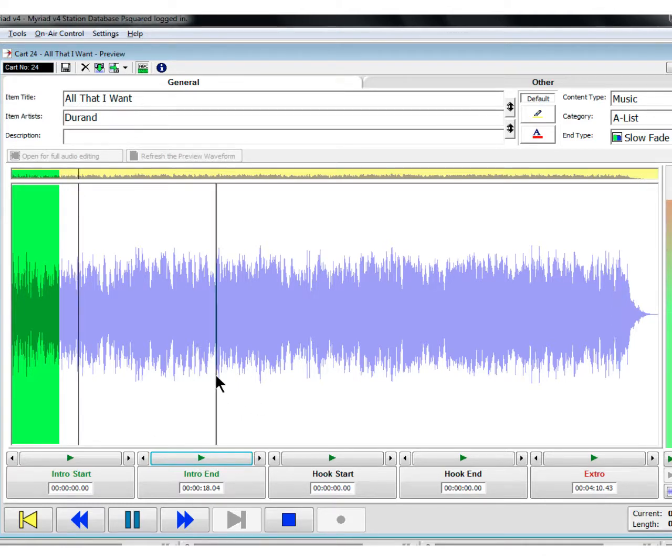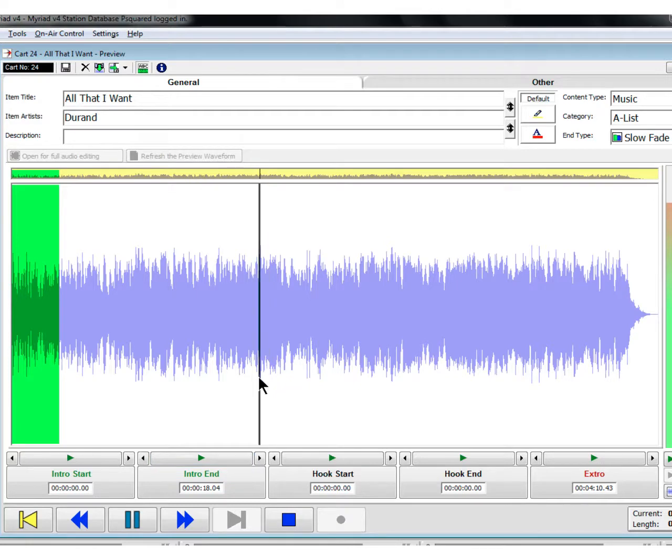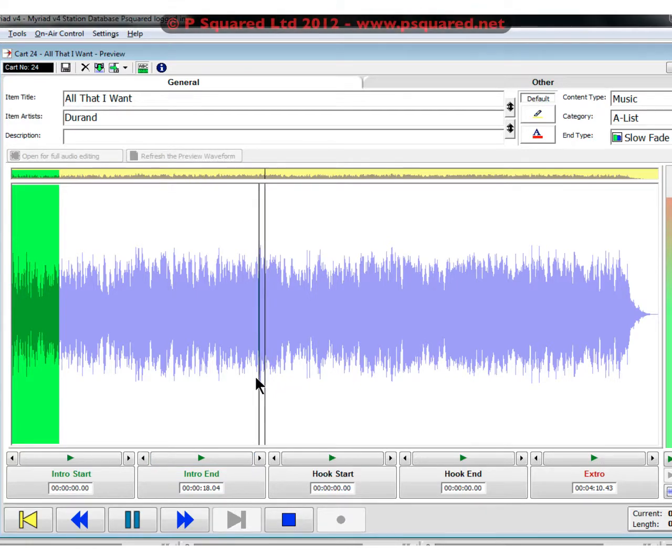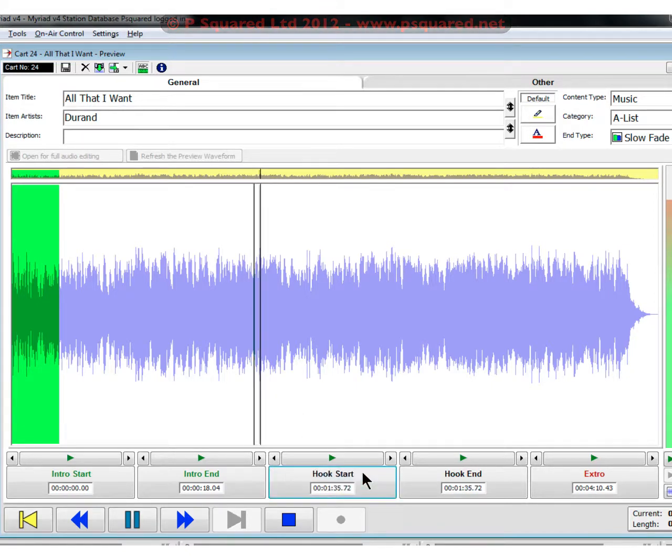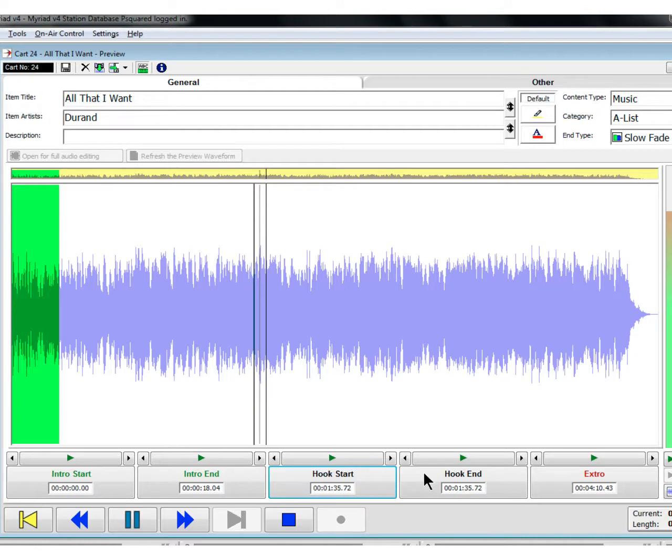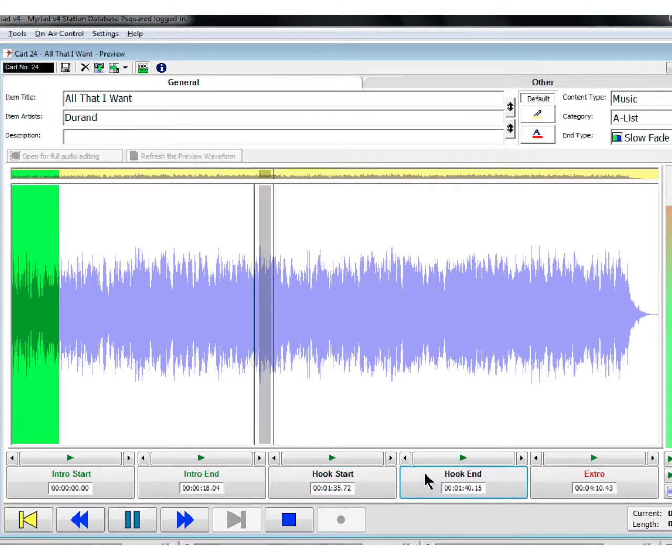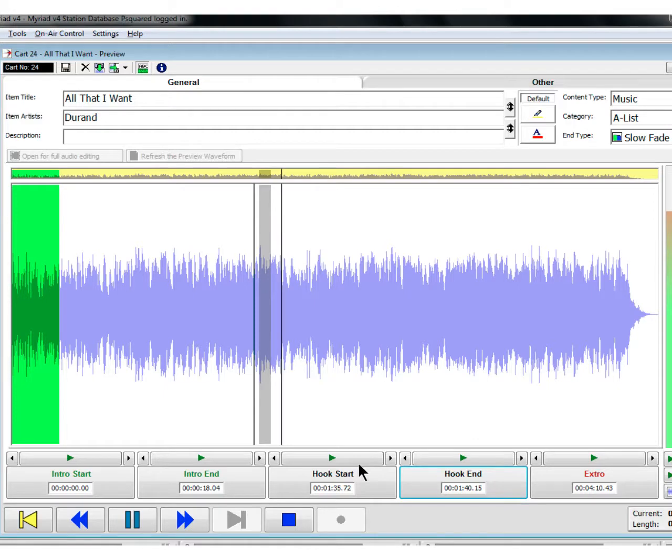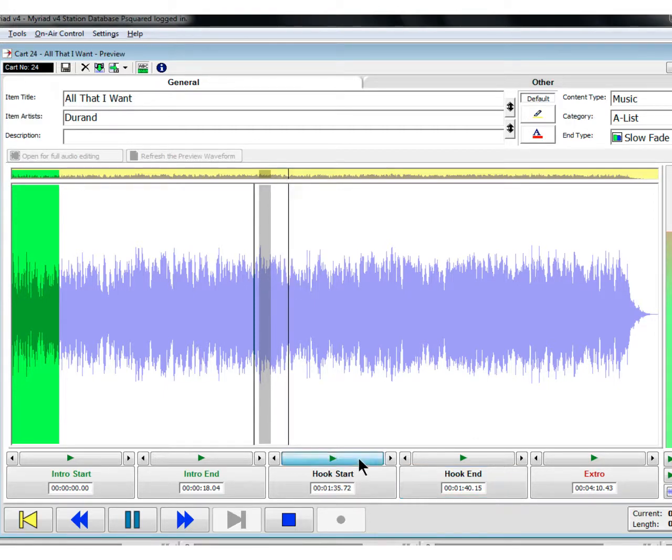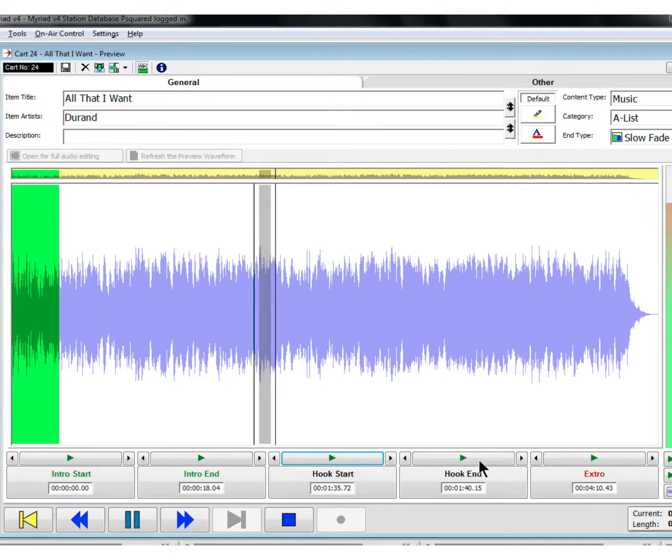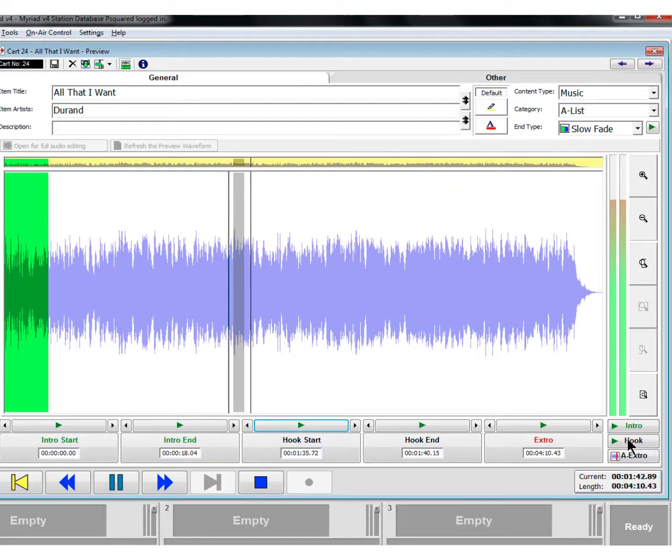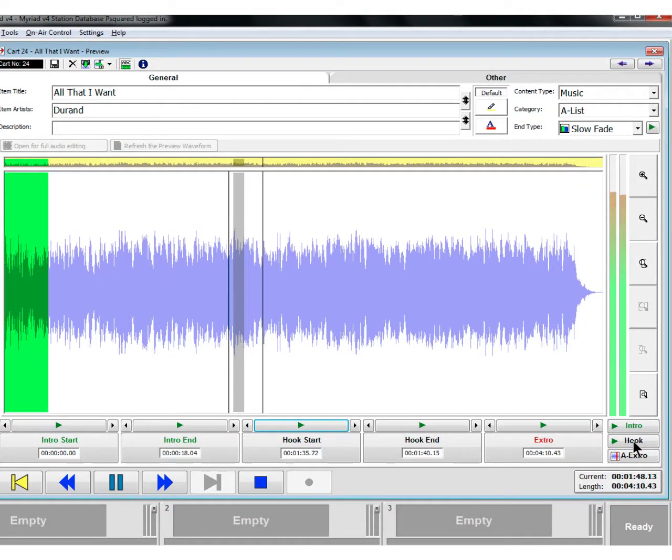So we could scroll along into the middle of the song to find the hook. We're going to use that as the bit. There's our intro start and end, there's our hook start and our hook end. So we can listen to that again. That's okay. And we can actually just listen to only the hook by clicking on the hook button.